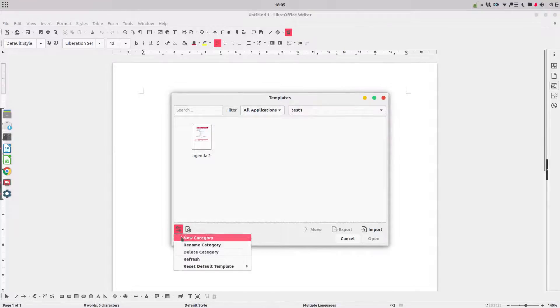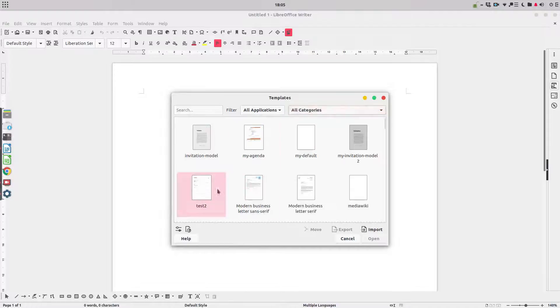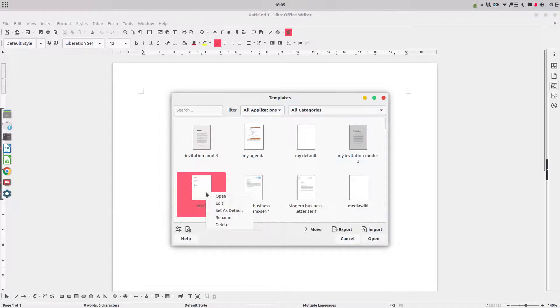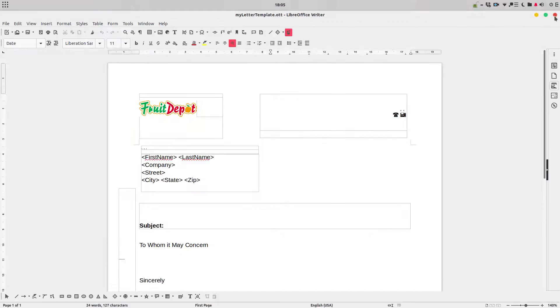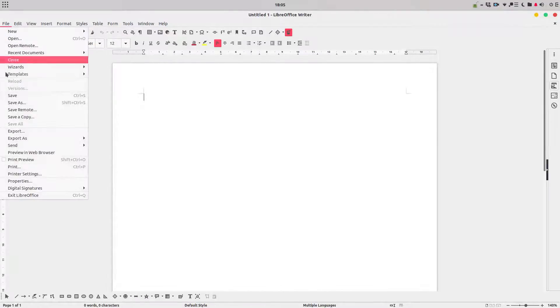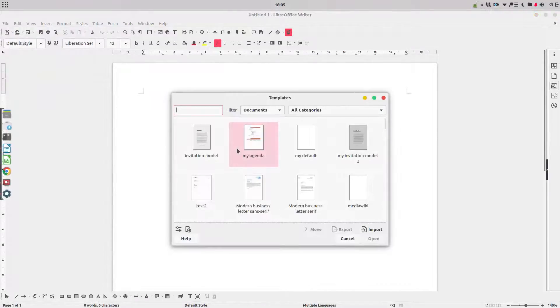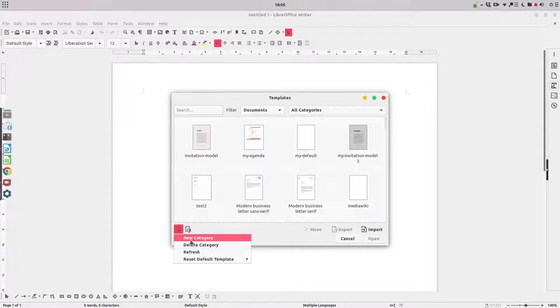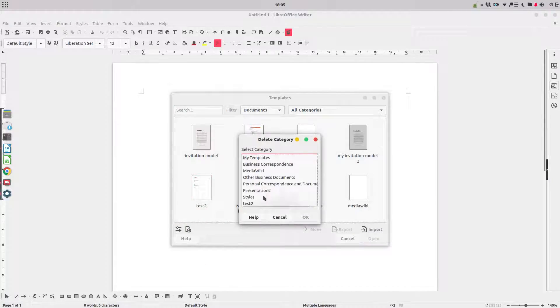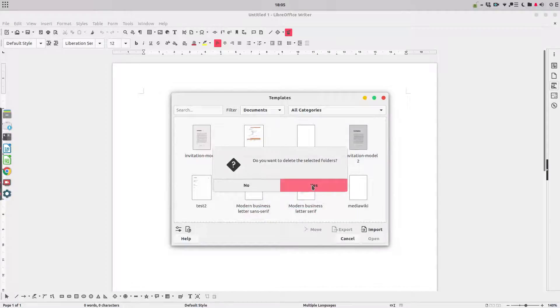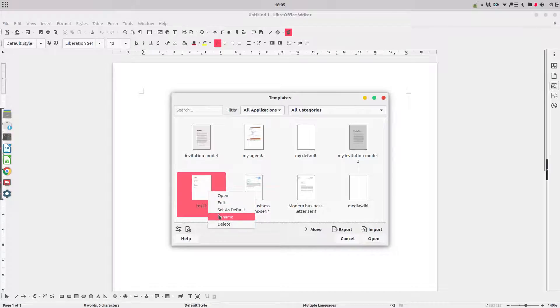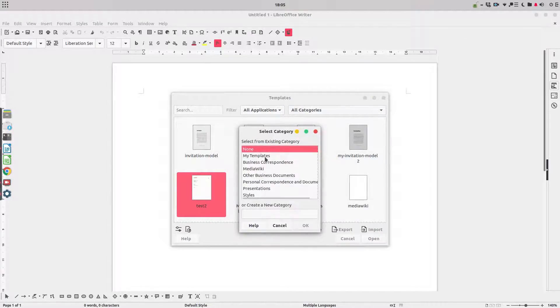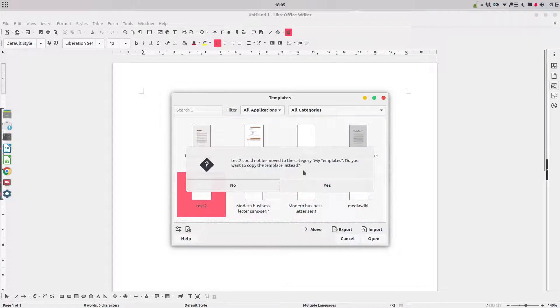Let's refresh. We have test one, test two. Let's open a template so we can edit the document. Let's go back to File, Templates, Manage Templates, and let's delete test two. Now we don't have this category anymore. Now let's learn about move. Test two we want to move to my templates, so a copy will be moved.